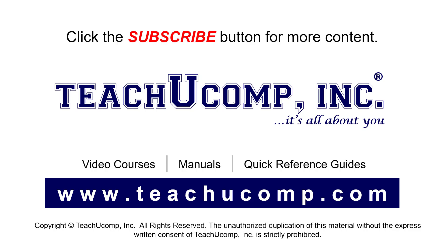To see our full suite of ad-free video courses, instruction manuals, and quick reference guides, visit us at www.teachyoucomp.com.